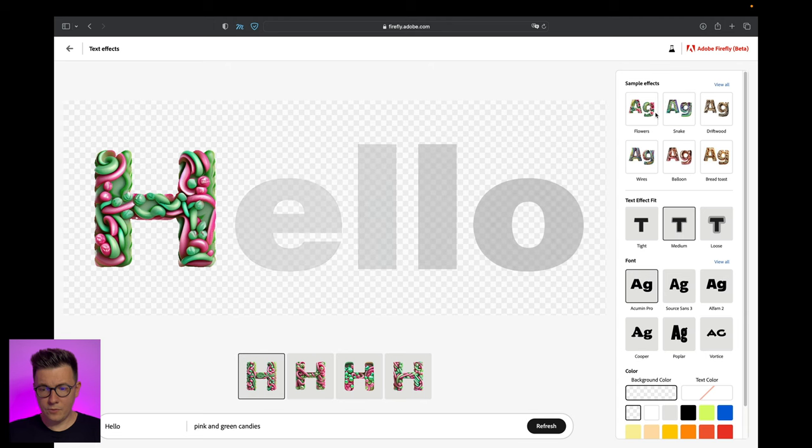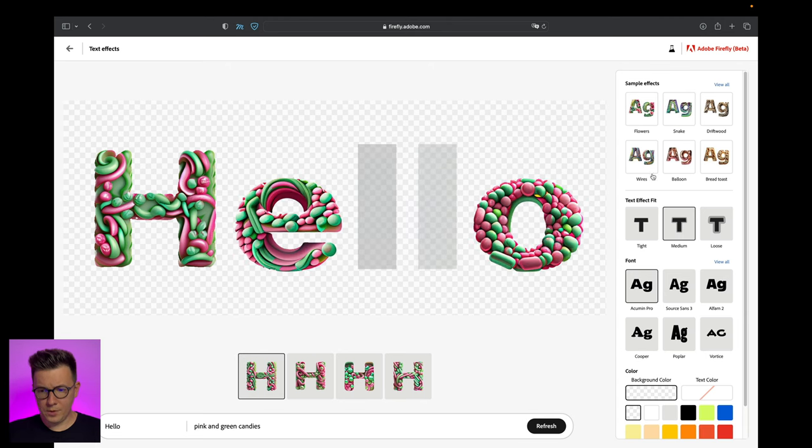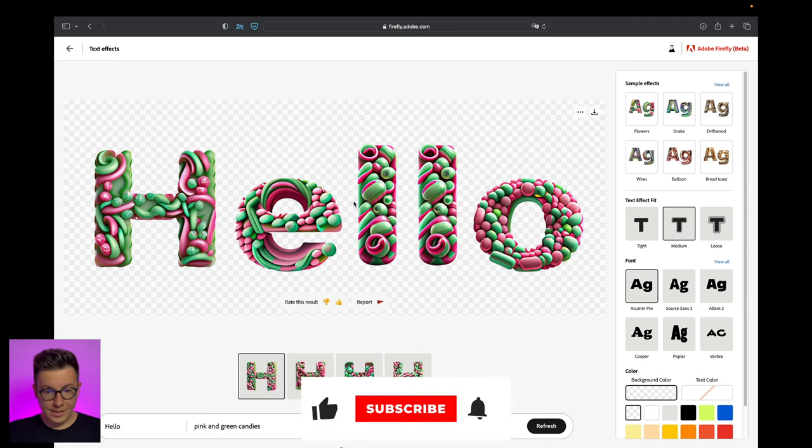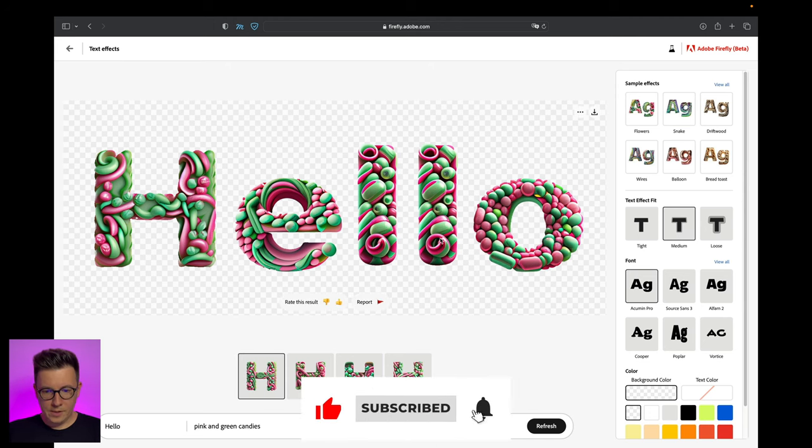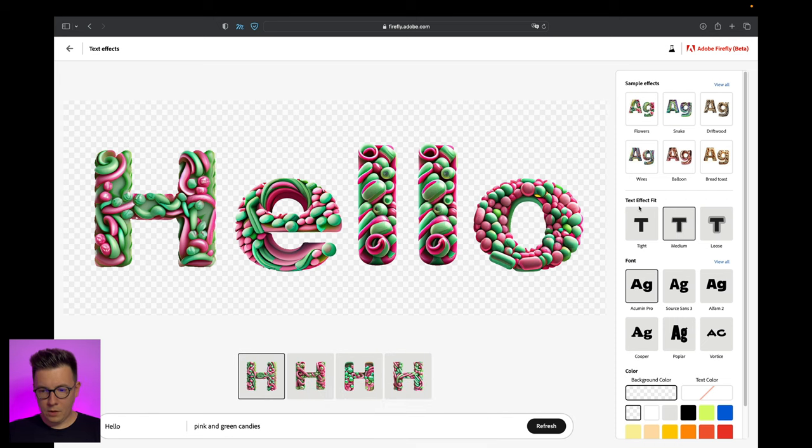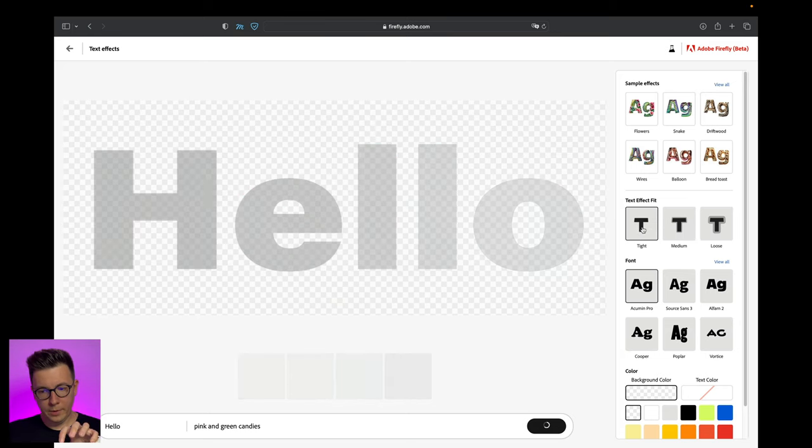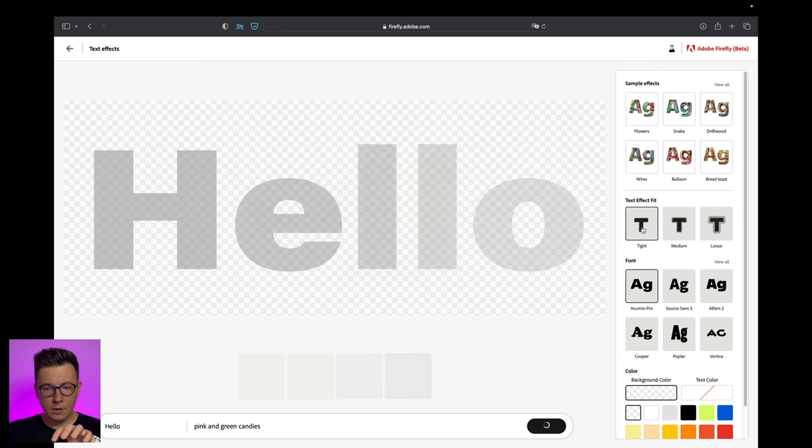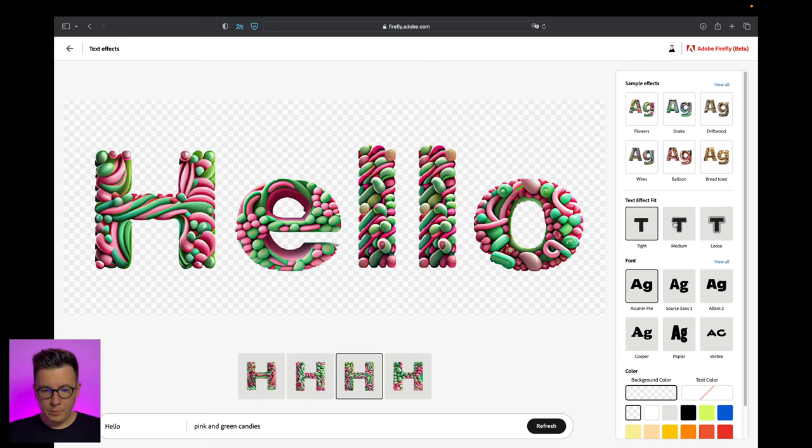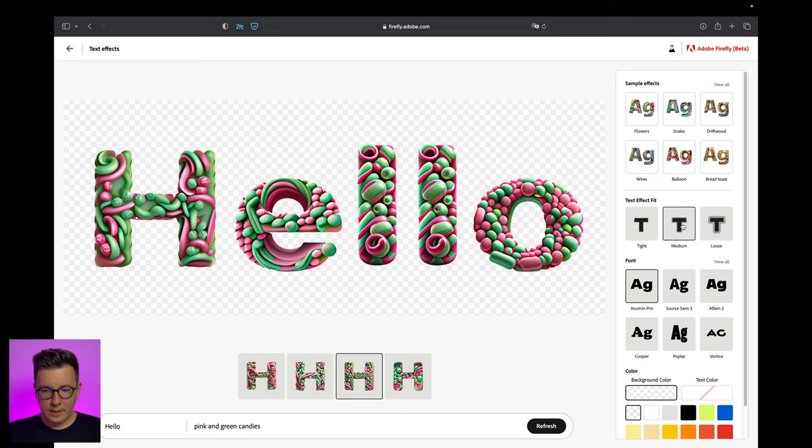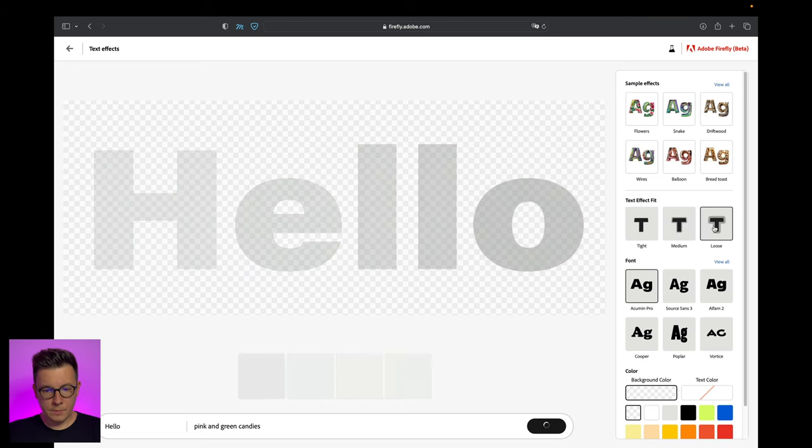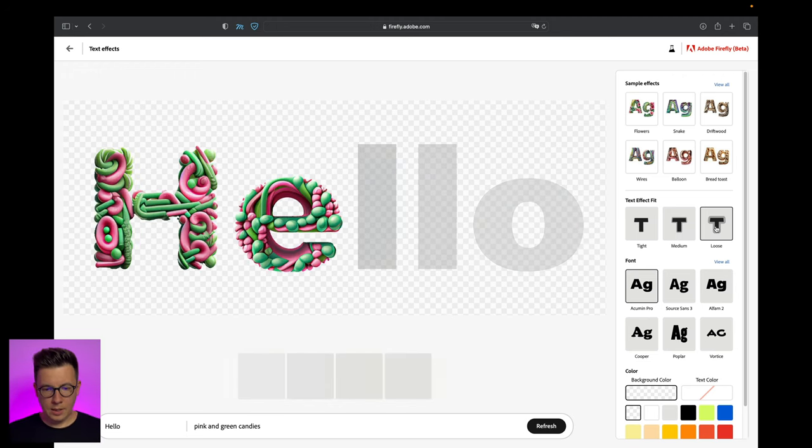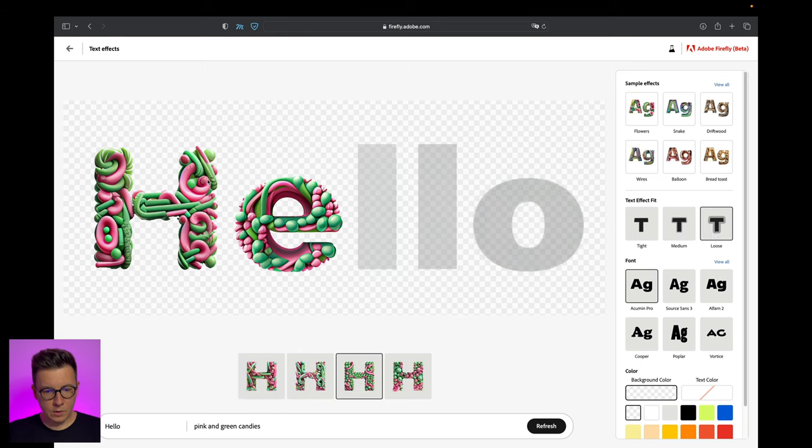Here are the sample effects - pre-made templates like flowers, wires, balloons. Look at this, this looks really cool with all the candy stuff. We have text effect fit - tight, medium, and loose. That basically means how the texture will be applied to the letter. Personally I like medium and loose because it looks more 3D and interesting.